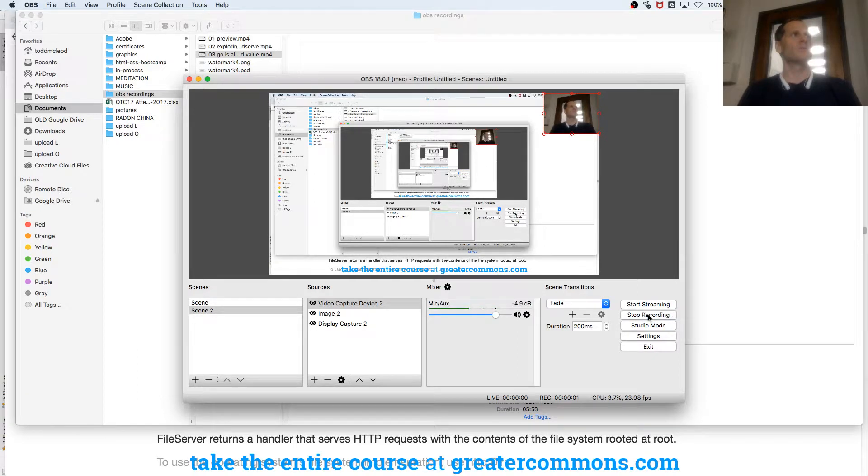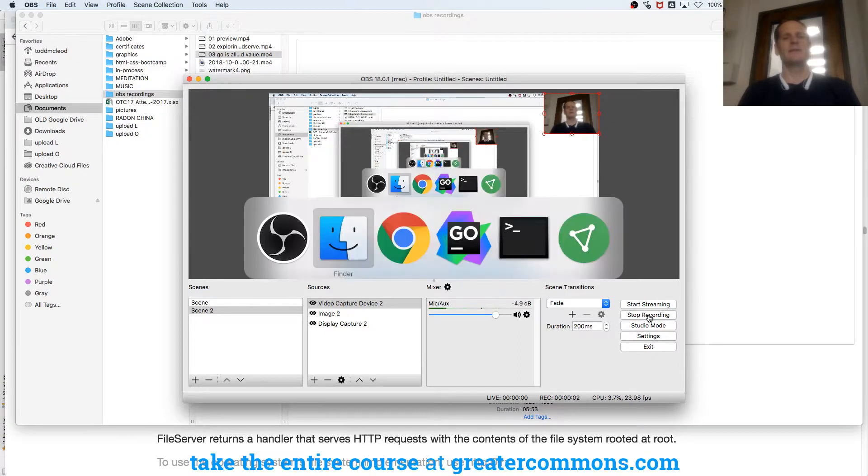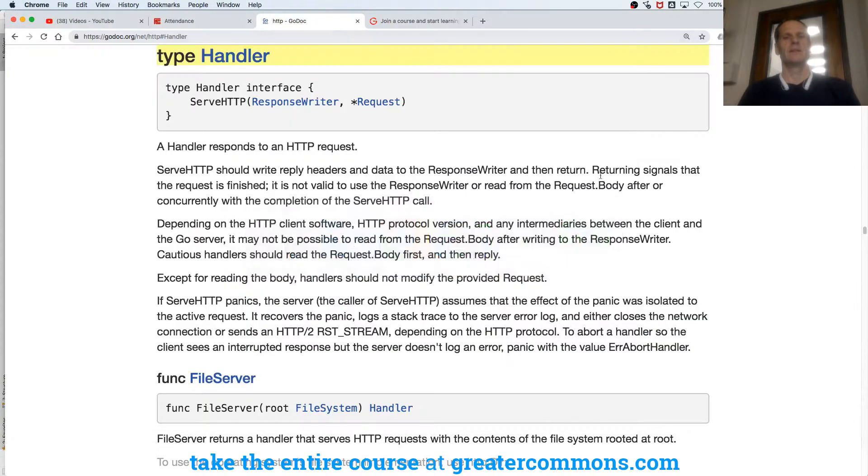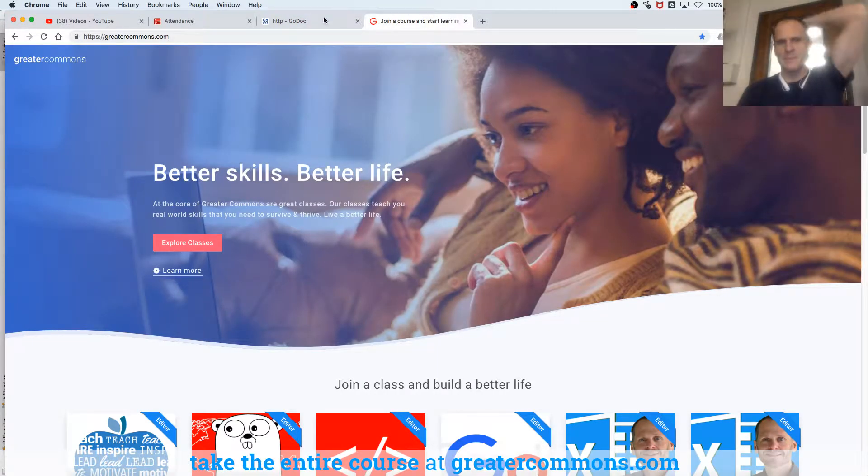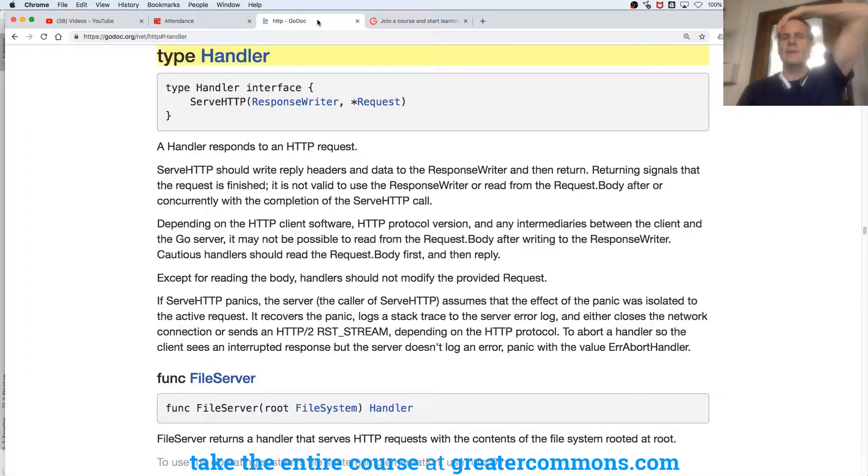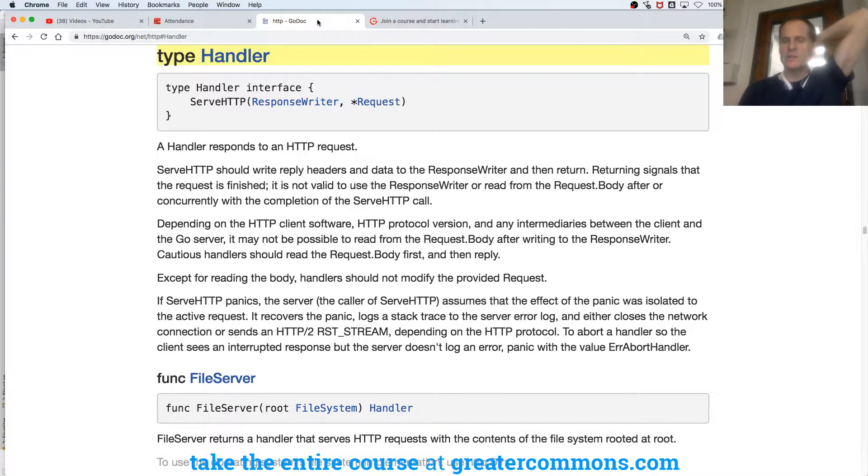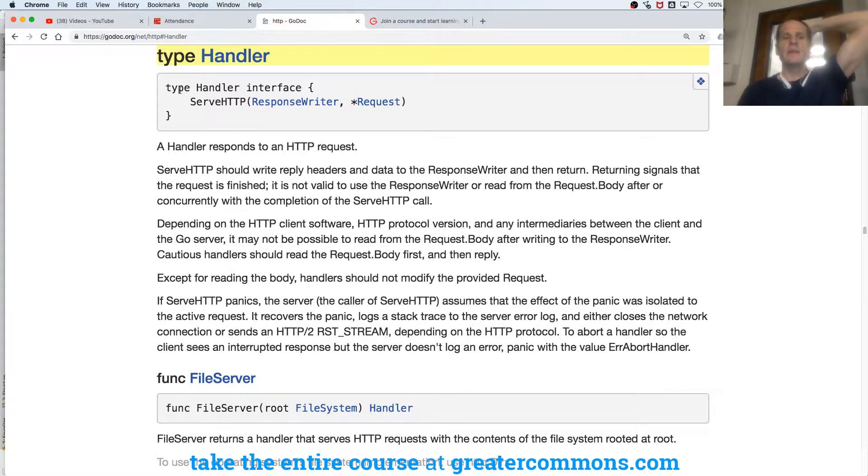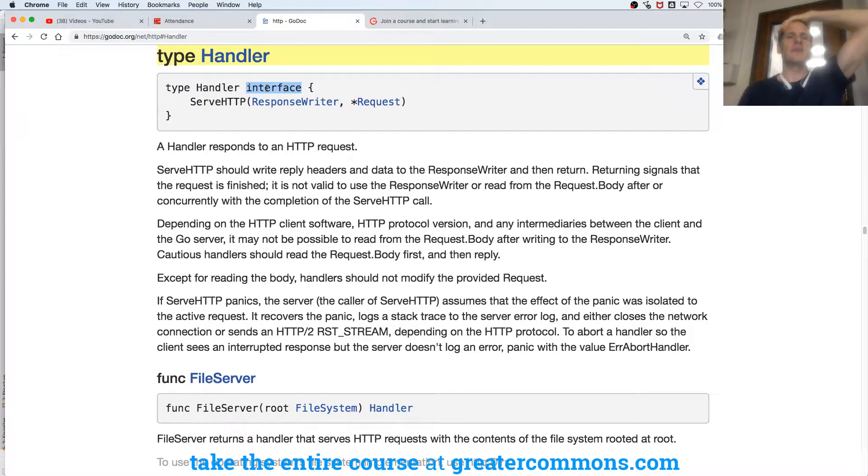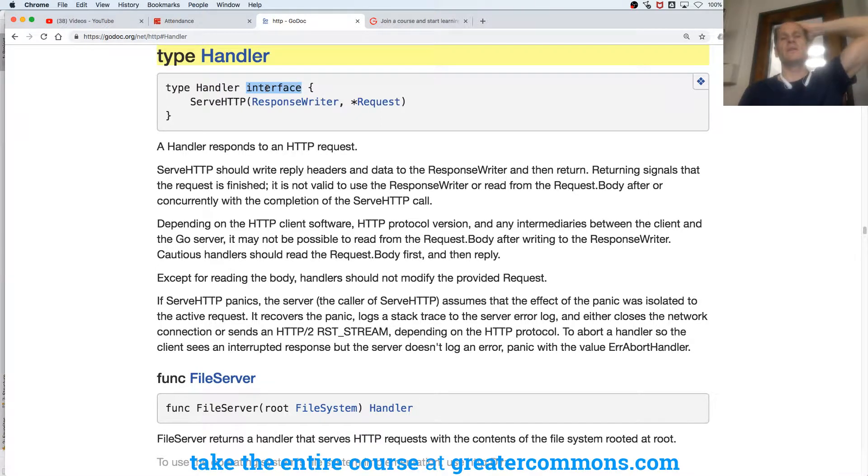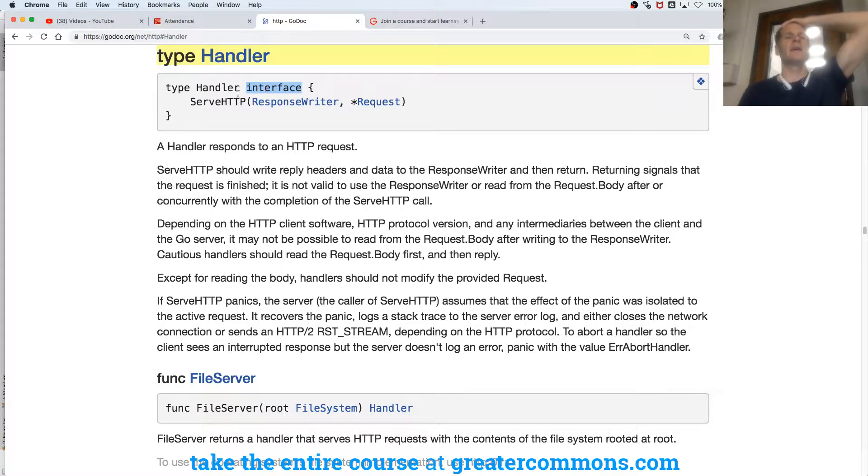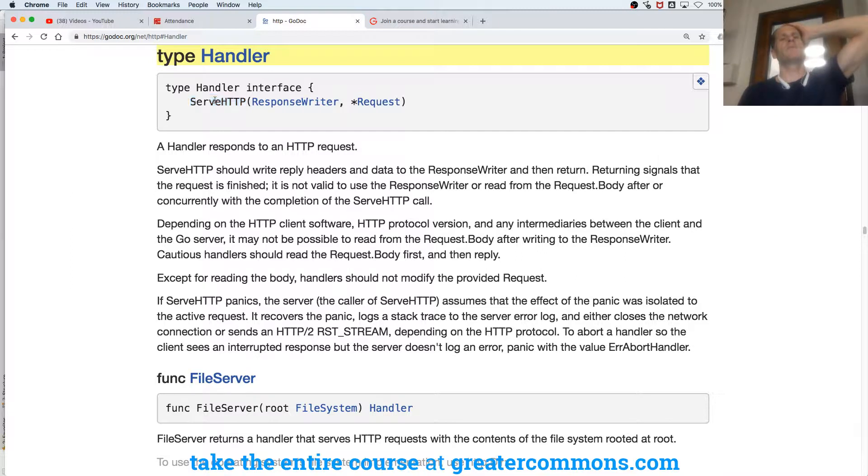So now we're going to explore type handler. We're looking at the handler interface here, which is central to the HTTP package. It says type handler is an interface. An interface is defining functionality. It's saying if any other type has a method with this signature, then it is also of type interface.